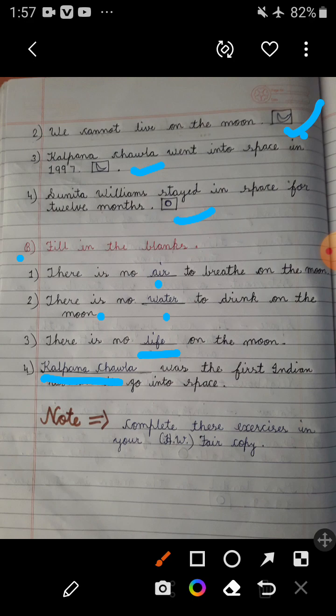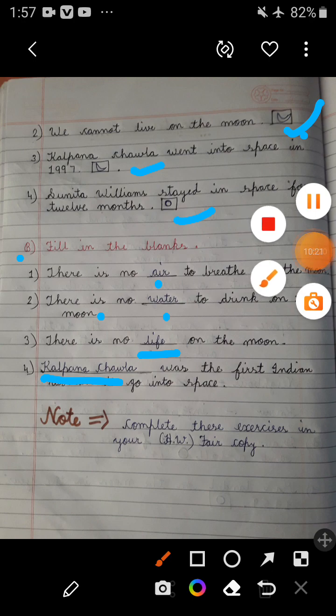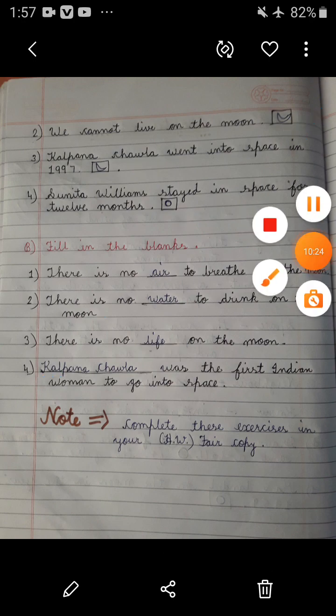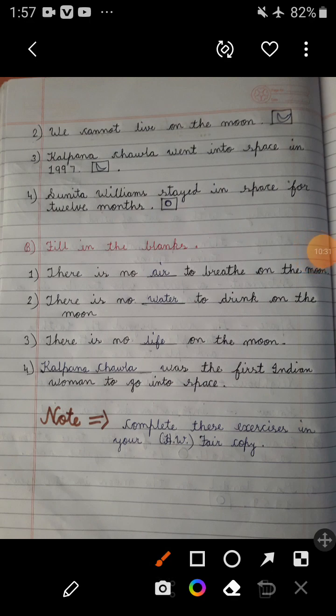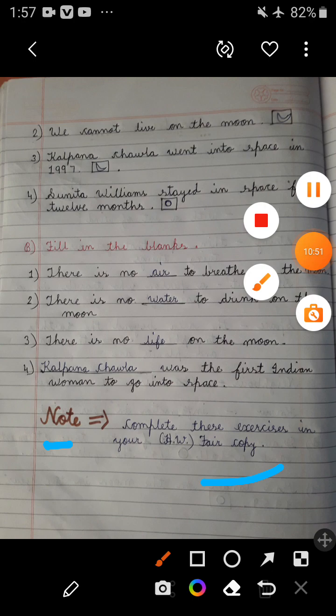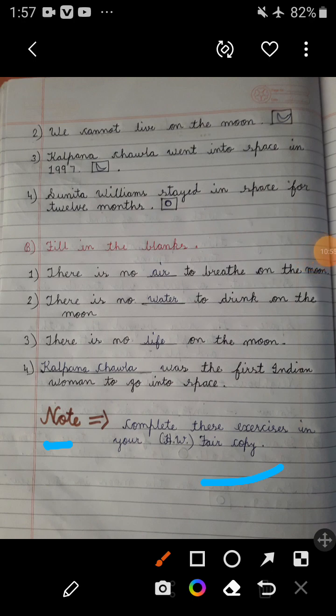I hope all the exercises you understood very well by the help of this video. Complete these exercises in your HW — it means fair copy. The exercises that are sent to you in PDF form in your WhatsApp group, you have to complete all the exercises in your fair copy and also learn it.